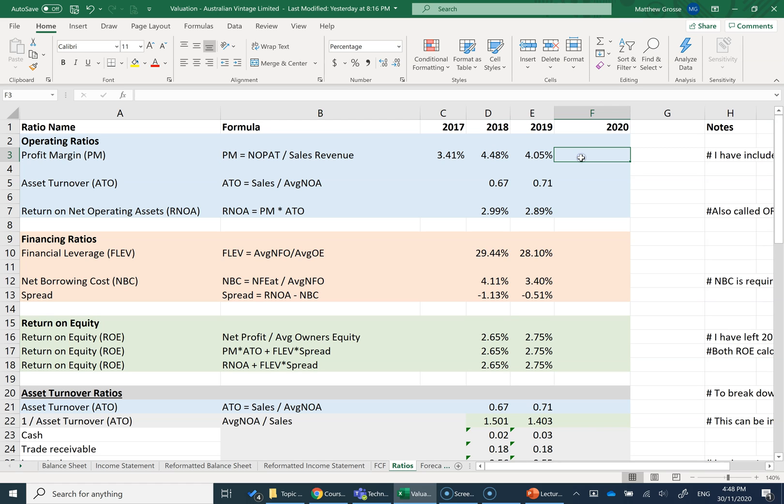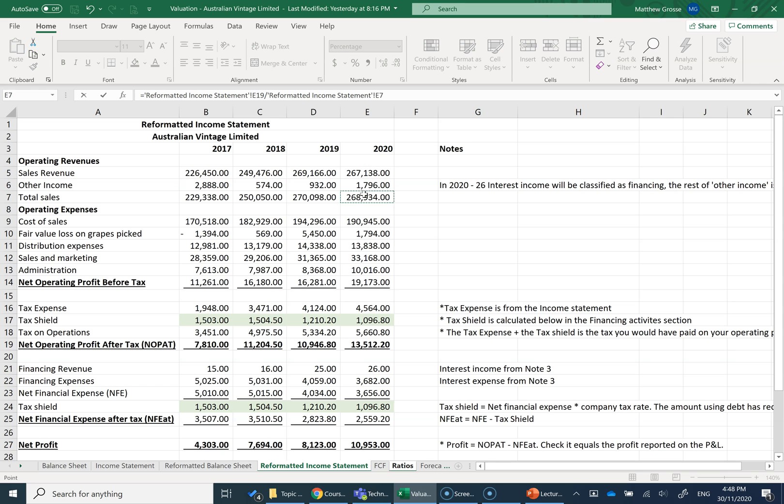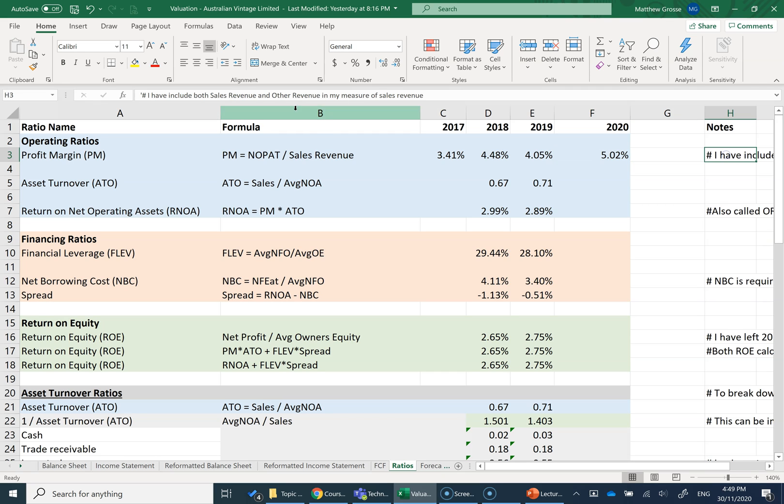I'm going to click equals because I'm going to be doing a formula and I'm going to find NOPAT, which I know is in my reformatted income statement. So 2020 reformatted income statement, Net Operating Profit After Tax or NOPAT is here, and I'm going to divide through by my sales revenue. I'm going to use my total sales revenue here. I've got a profit margin of 5%. And in the notes, I've included both sales revenue and other revenue in my measure of sales revenue.